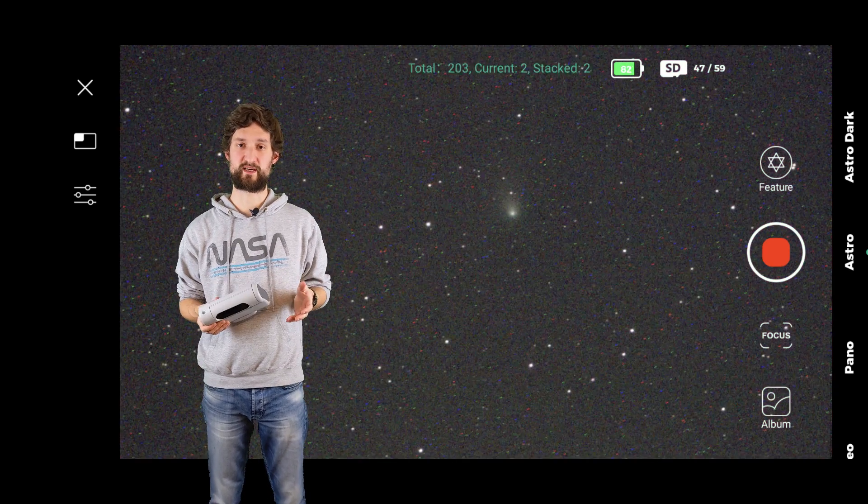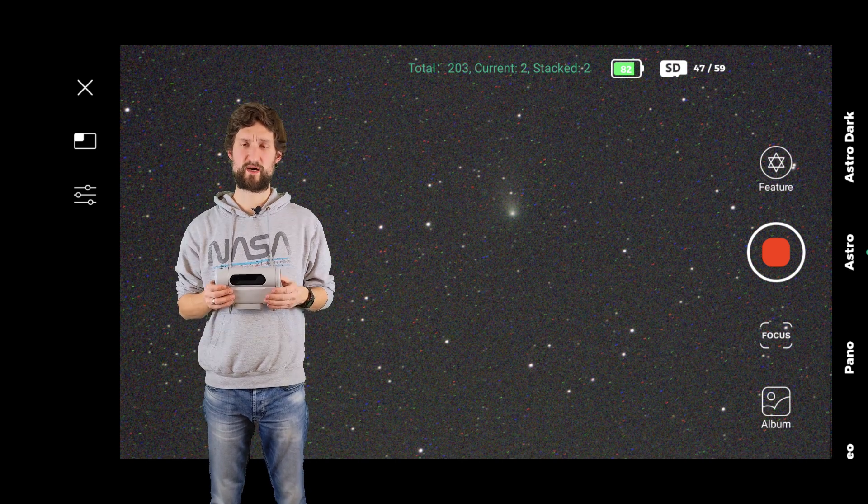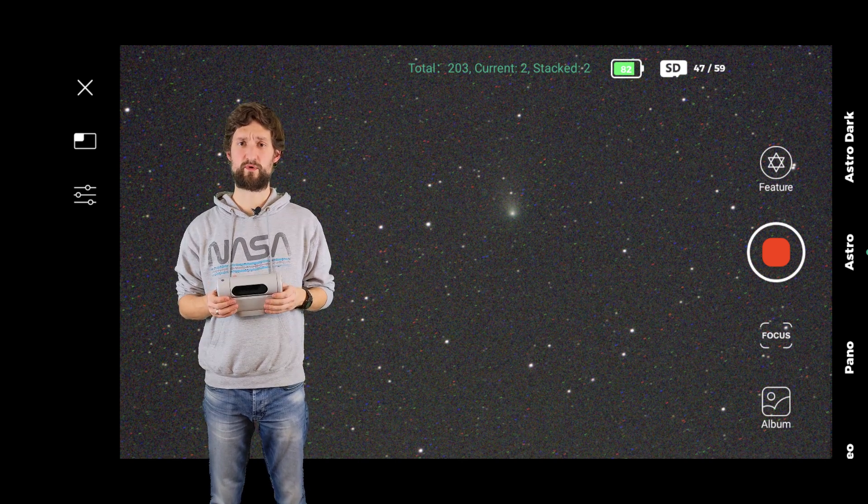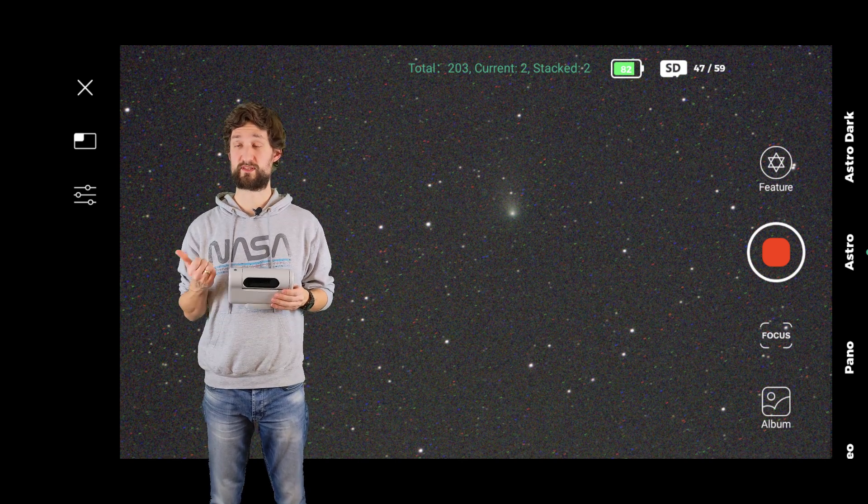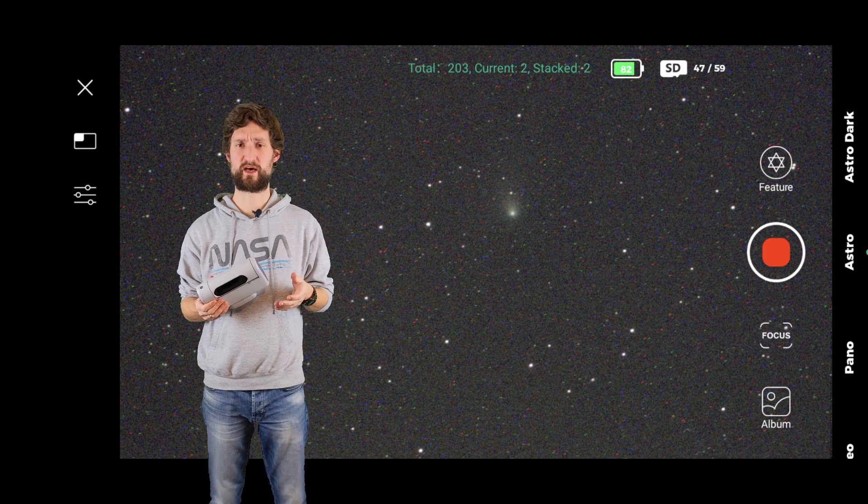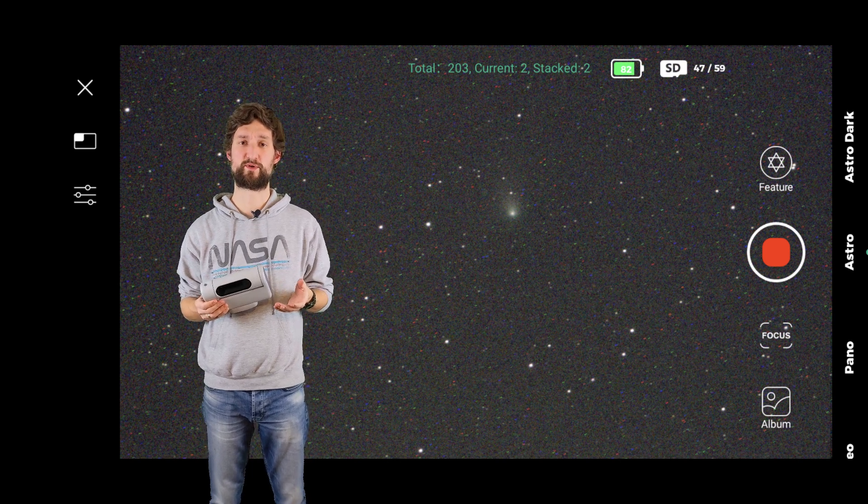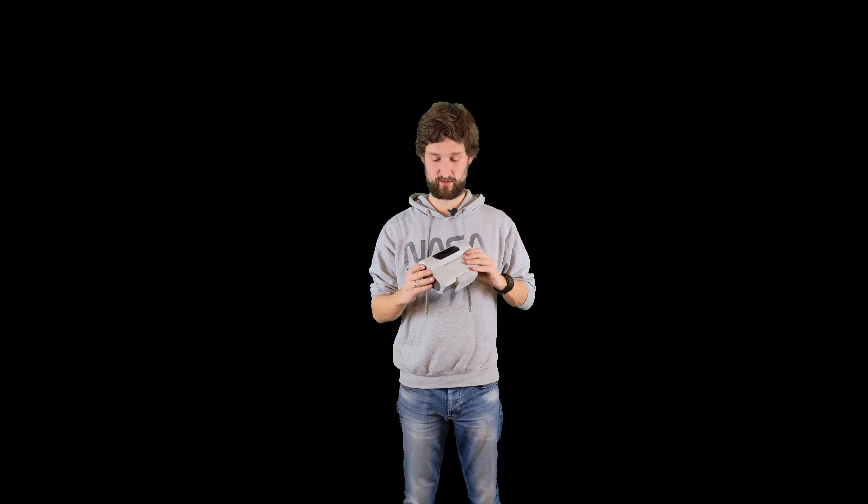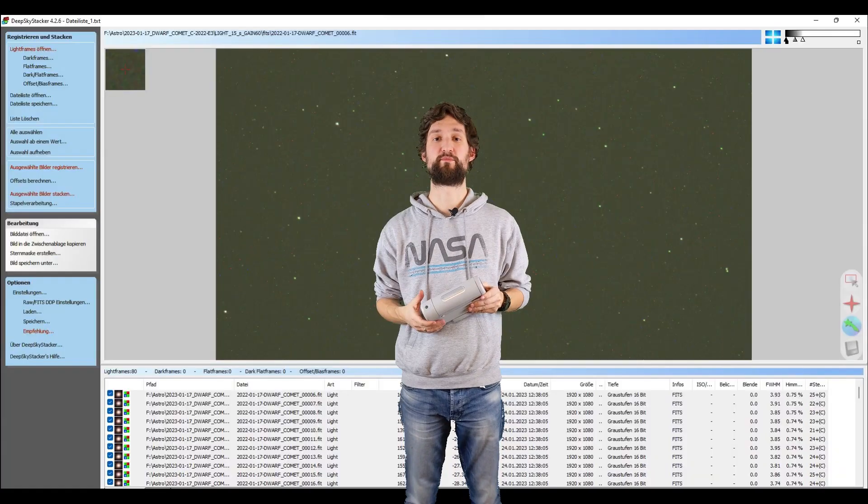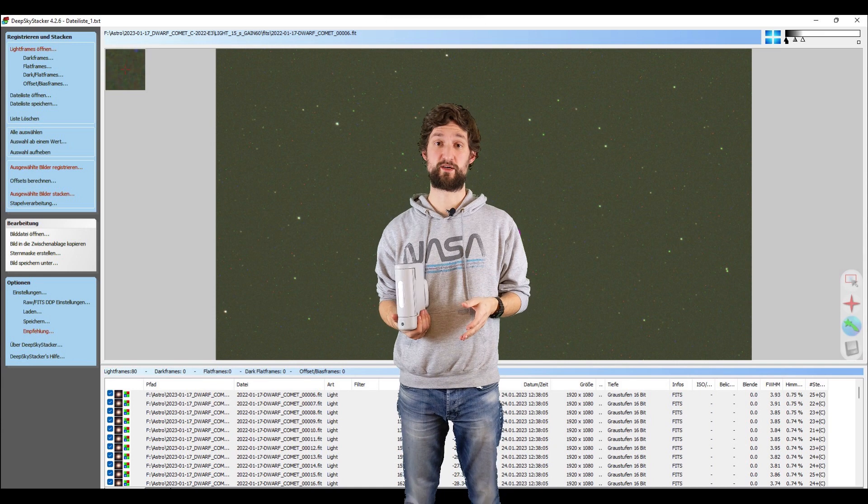I captured 15 second exposures at gain 60. This is my standard setup with my Bortle 6 sky outside and took something like 20 minutes of integrated exposure time. I then exported all the files from Dwarf using the SD card onto my PC and used DeepSkyStacker.